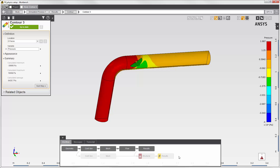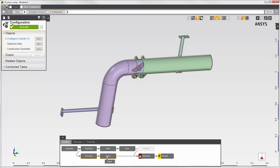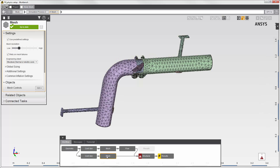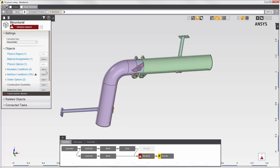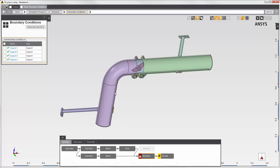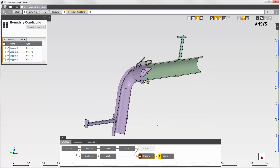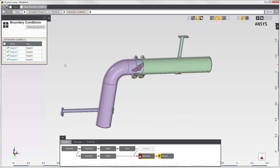The structural simulation will incorporate fluid structure interaction because I'll transfer the fluid force data into this simulation. I've already suppressed the flow body and meshed the structural body. In the structural physics task, I've set the supports — these two surfaces are fixed in place, and the model is constrained along the symmetry planes.